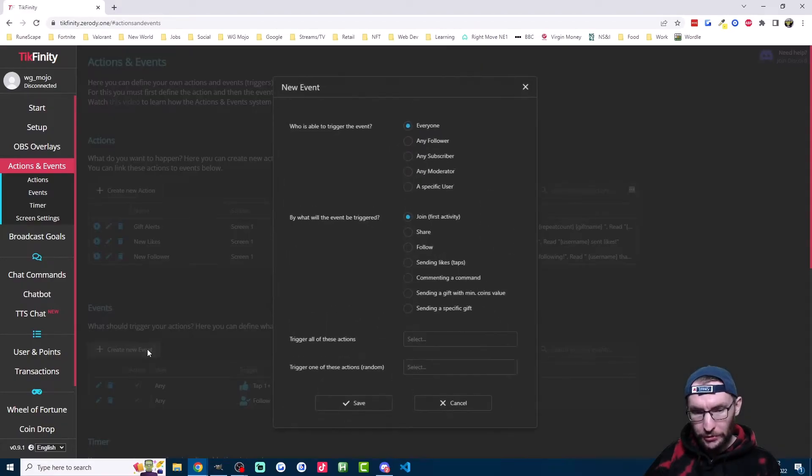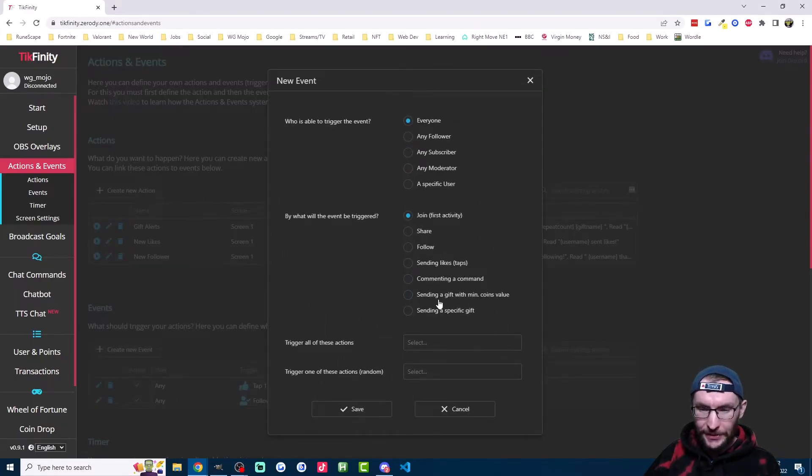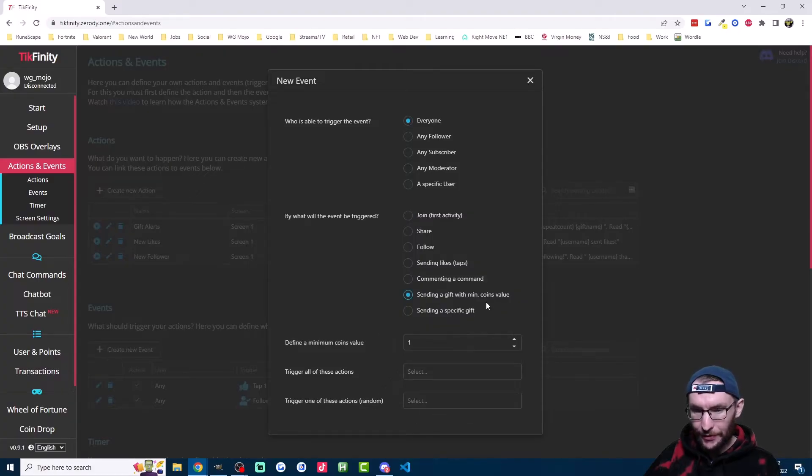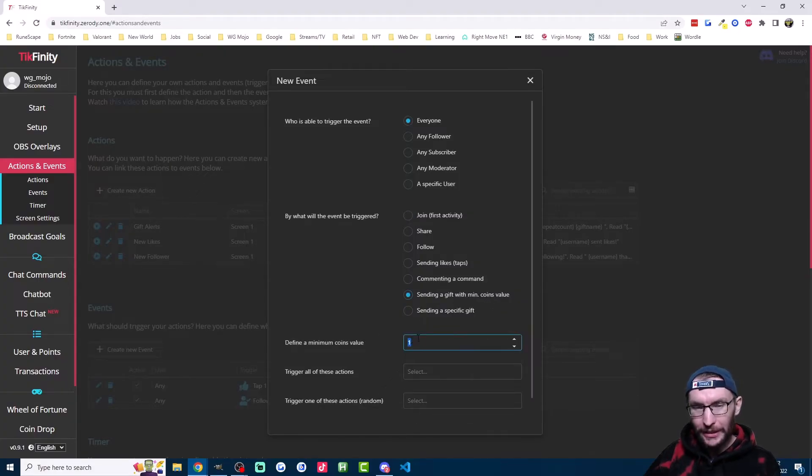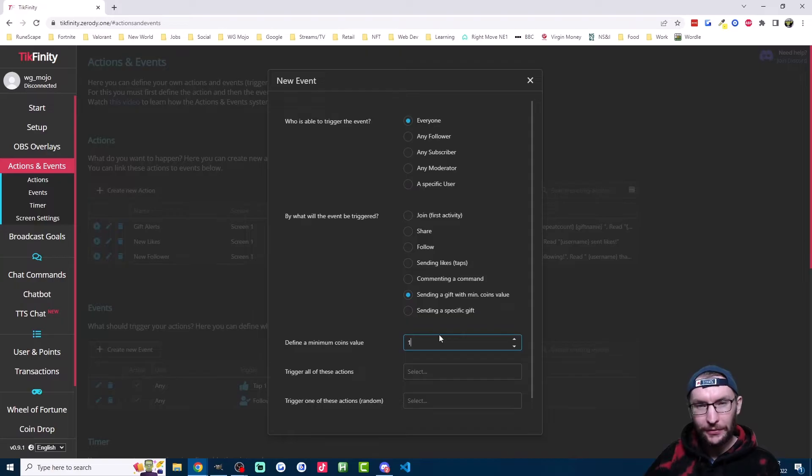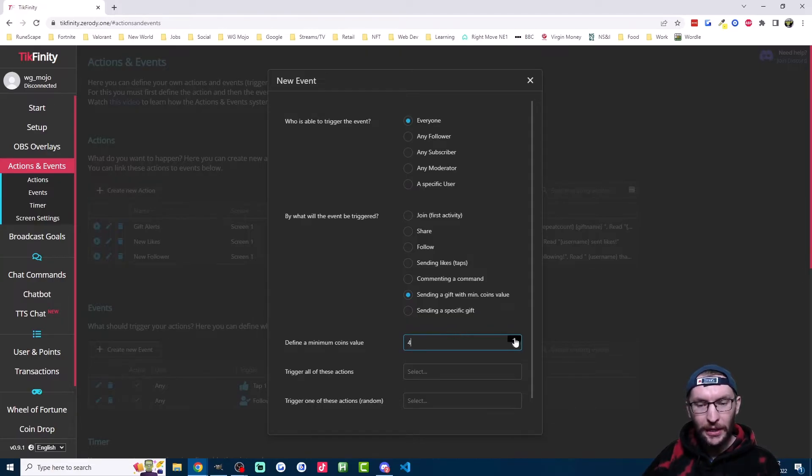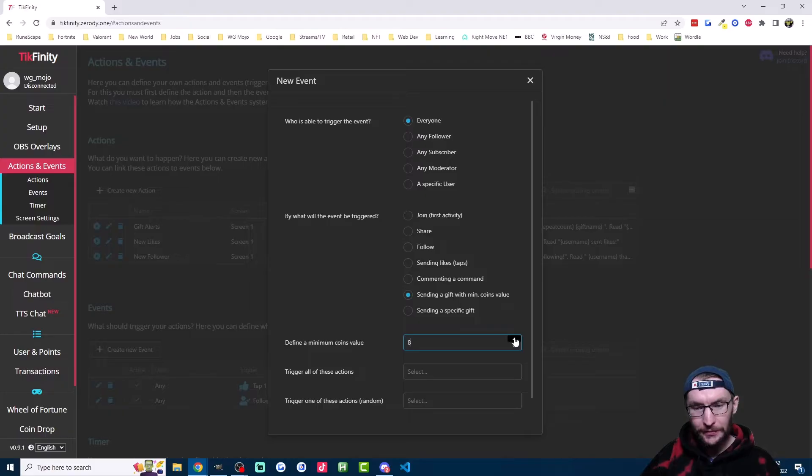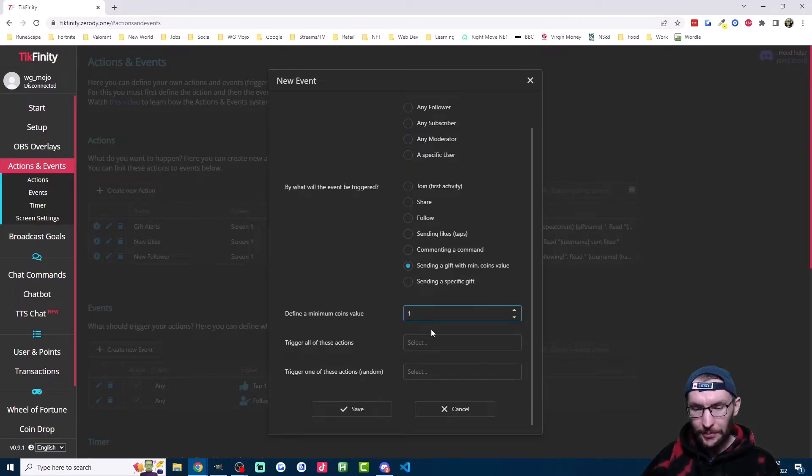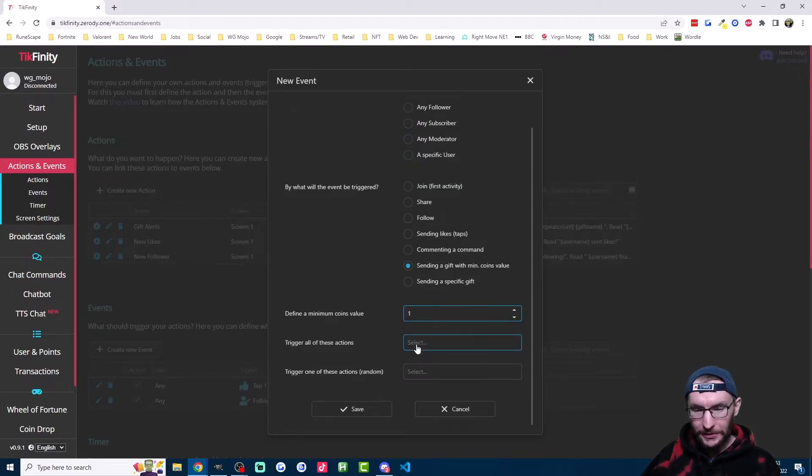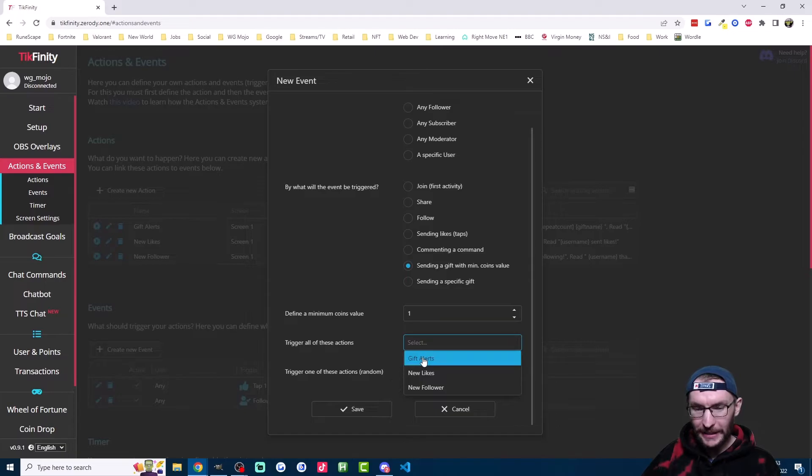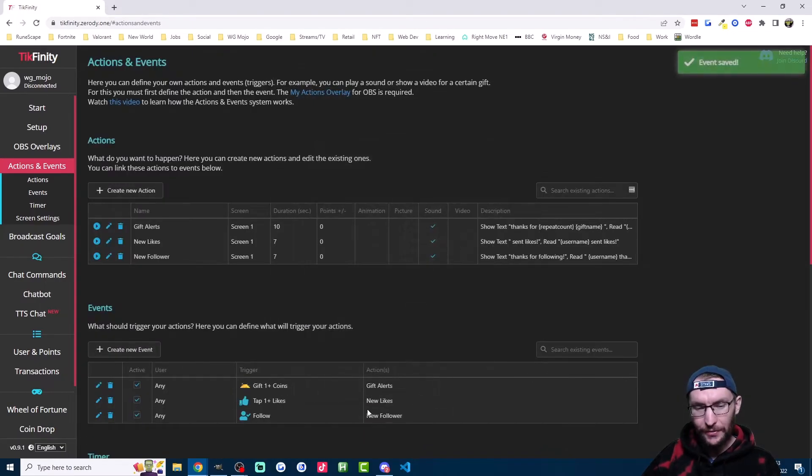So I'll create my new event. And if you want an alert for every single gift, then it's sending a gift with min coins value. And you'd leave it on one for every single gift. Of course, you can set this number to whatever you want. So if you don't want it read out for lower value gifts, just raise the number. Once you're happy with that, click on select here and make sure you've selected gift alerts as your action and then just hit save.